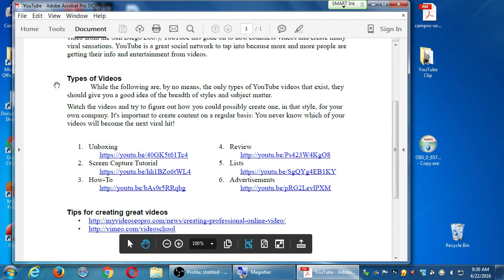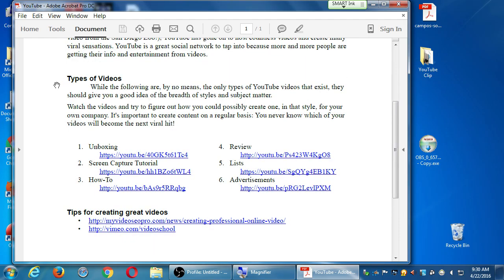Here I've got types of videos. While the following are by no means the only types of YouTube videos that exist, they should give you a good idea of the breadth of styles and subject matter. Watch the videos and try to figure out how you could possibly create one in that style for your own company. It's important to create content on a regular basis. You never know which of your videos will become the next viral hit. Here's six possible examples — it's not all-inclusive, of course.